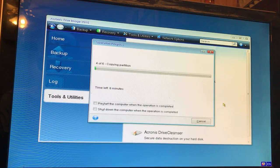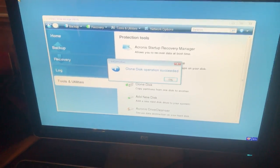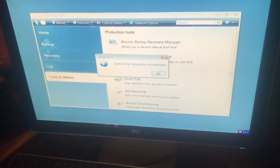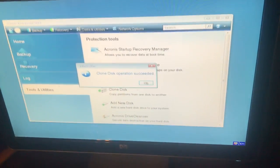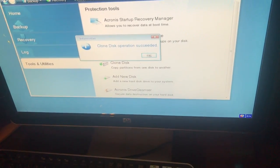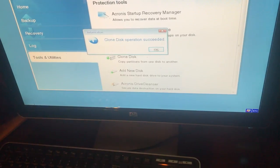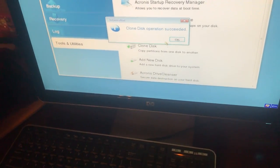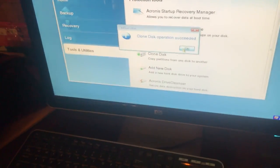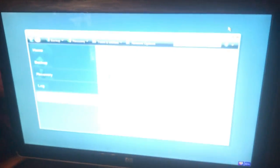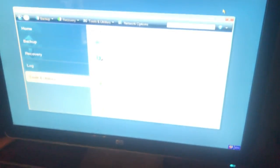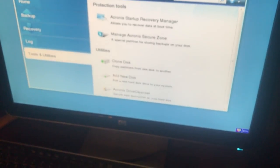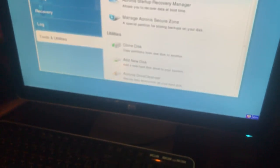Alright, we are done. The disk was cloned successfully, so now we can pull out the old hard drive. Pretty easy, works well. Thanks for watching.